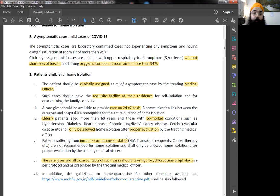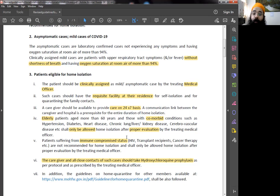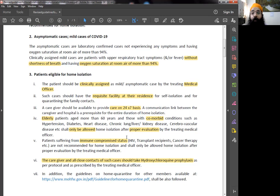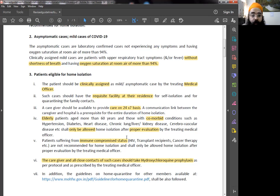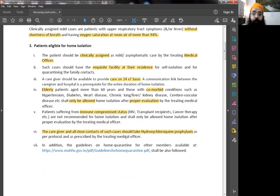Another case is patients suffering from immunocompromised status. People having HIV, people who are transplant recipients, people undergoing cancer therapy, et cetera. Again, et cetera means that you have to talk to your doctor, tell them all your history, and the doctor is going to decide whether you can be in home isolation or not. This is important, even though the doctor decides this.